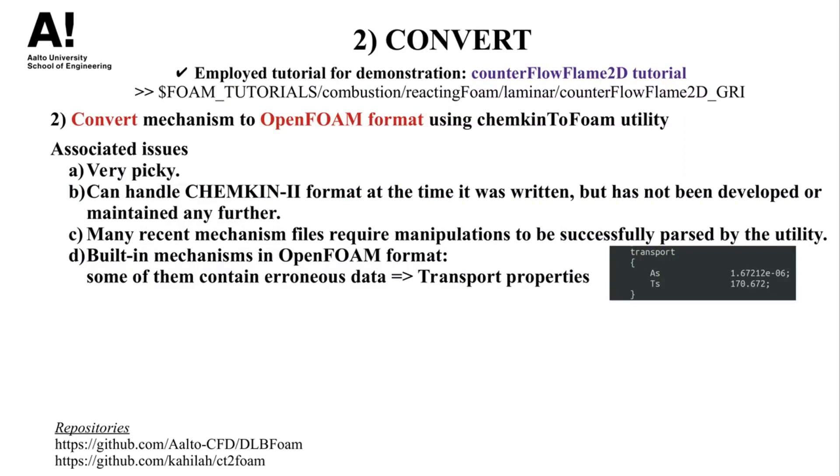Now, when it comes to OpenFOAM, a kinetic mechanism in Chemkin format needs to be converted to a format that is compatible with OpenFOAM, which we name here as the OpenFOAM format. In this regard, the OpenFOAM utility ChemkinToFoam is responsible for this format conversion process. However, this process is also associated with various issues.